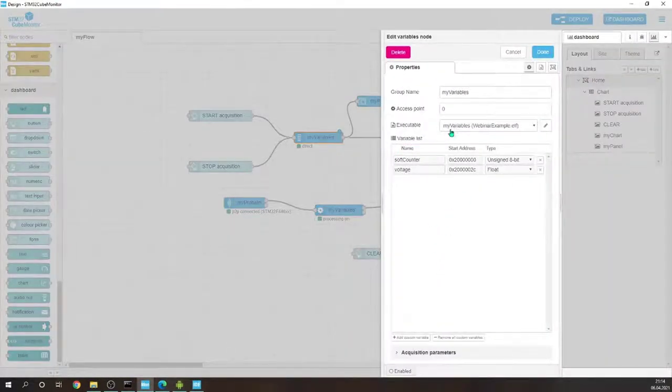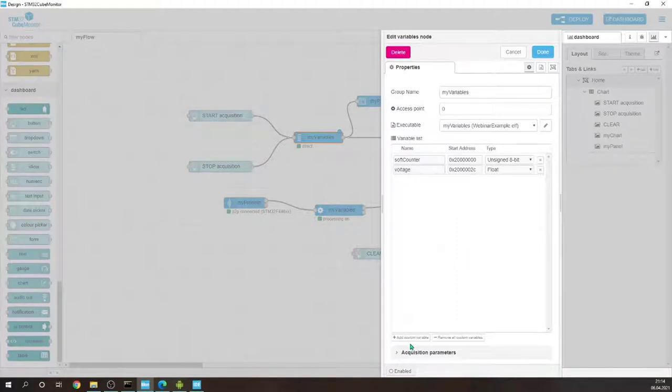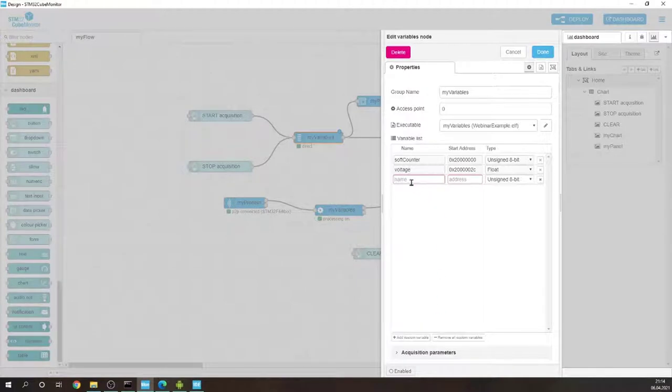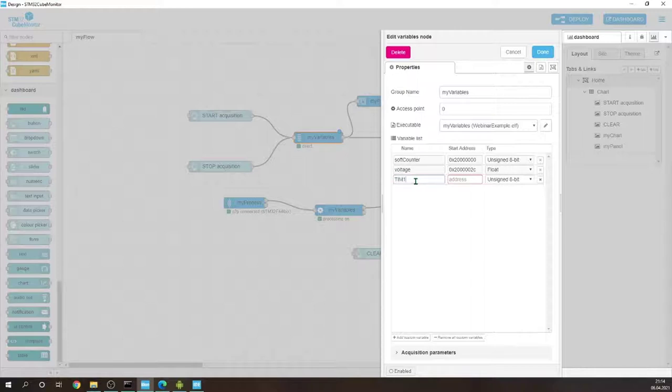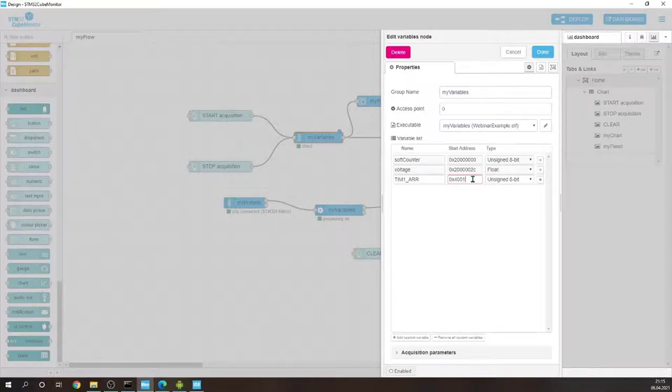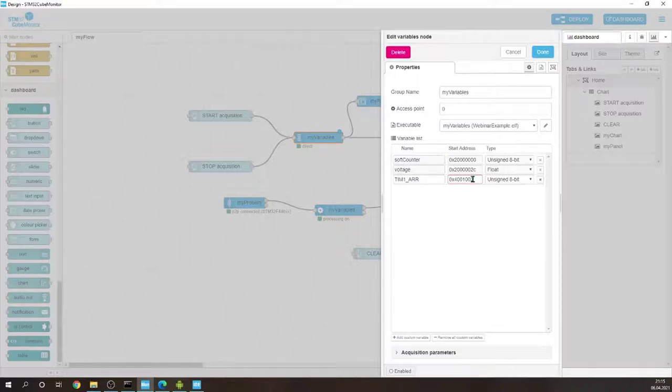So there is possibility adding a custom variable. So we just hit the add and we can add timer 1 auto load register and I remember, hopefully I remember, the address is 44001002C.